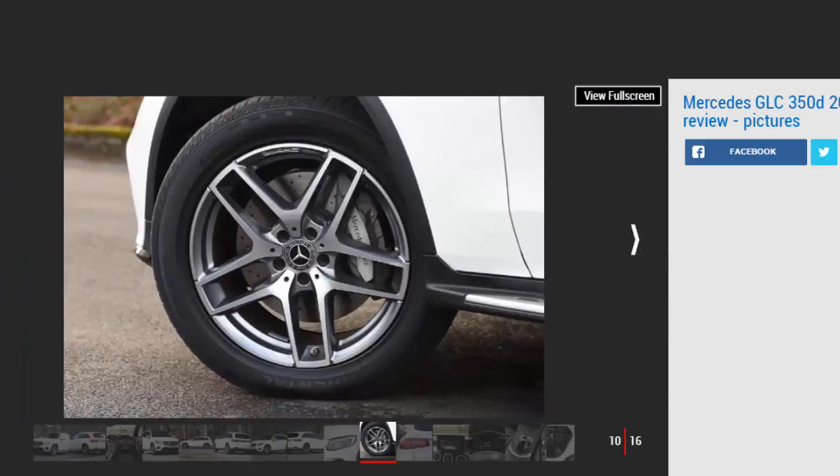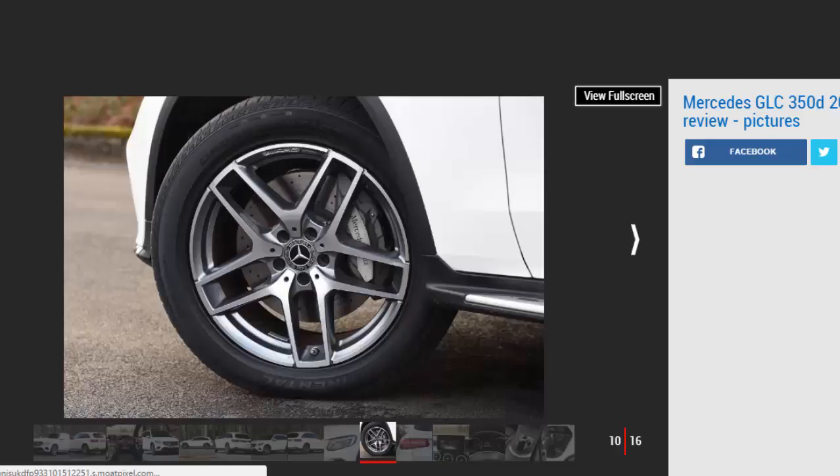There's some body roll in the corners to be expected of a big car like this, but it's reasonably composed, and the trade-off for that is a smooth ride. It softens out potholes very well and glides along faster roads with ease.